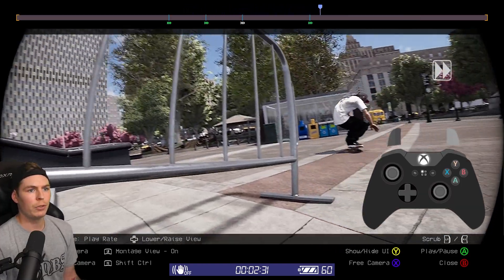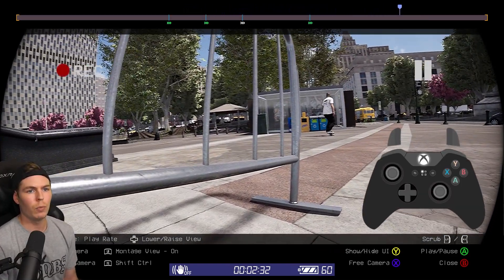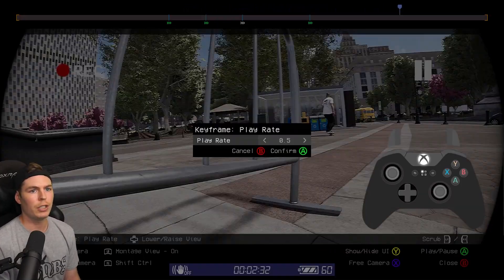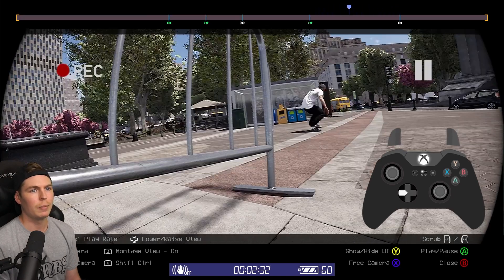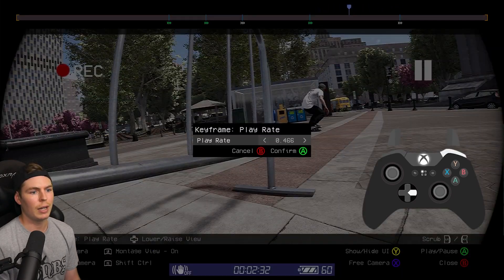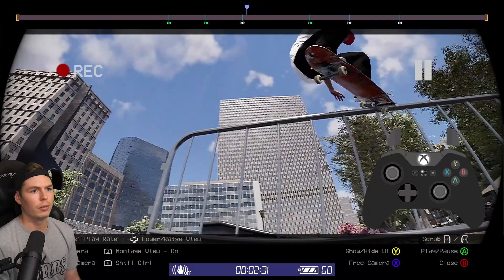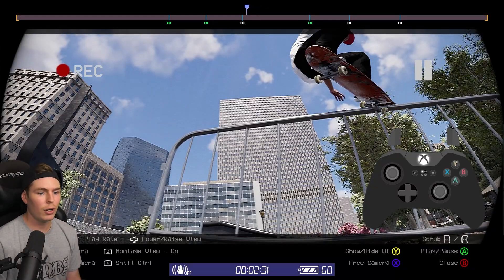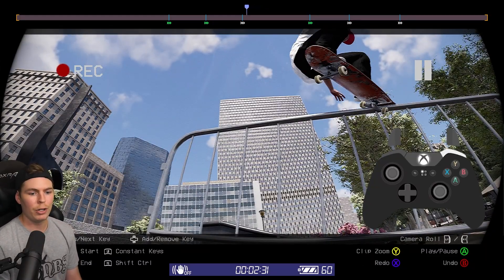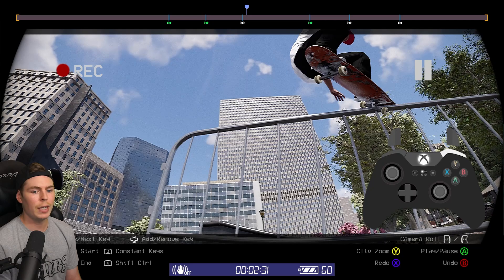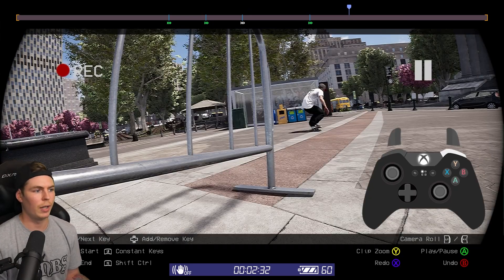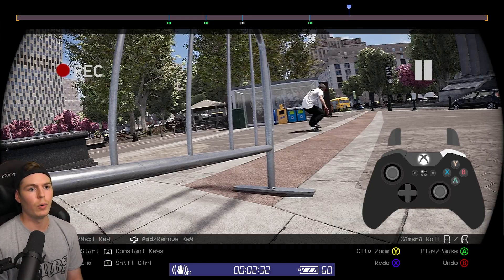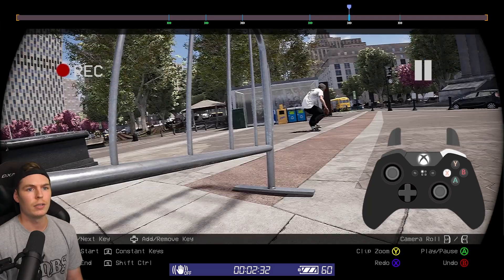If you messed up any of your keyframes or did something you didn't want to do — like setting a bunch of random keyframes — hold the right bumper and you can undo anything that you did. Press B to undo. Or if you decide you actually liked what you did, you can redo it by pressing X.